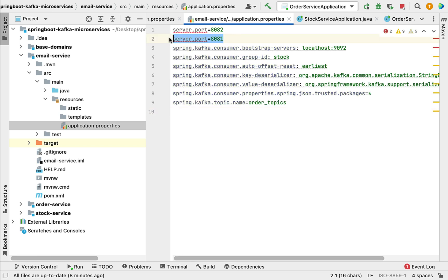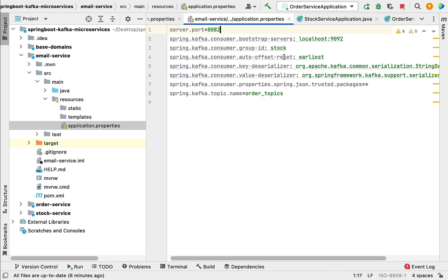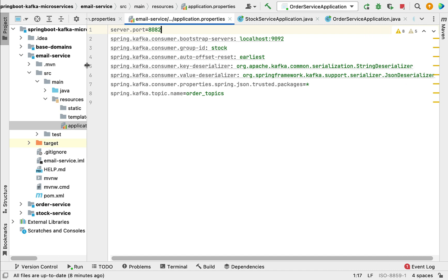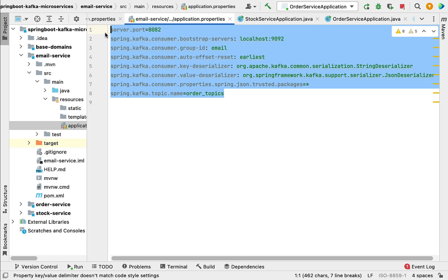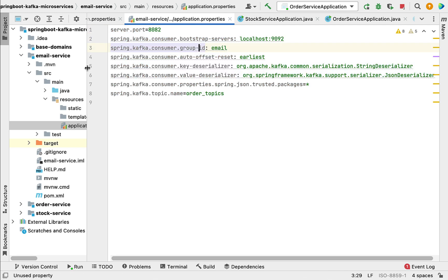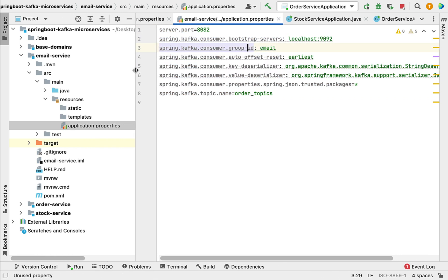The configuration looks the same; we only need to change the group ID. We have to give a different group ID for different consumers, so instead of 'stock' let's set the group ID to 'email'. The rest of the configuration remains the same.